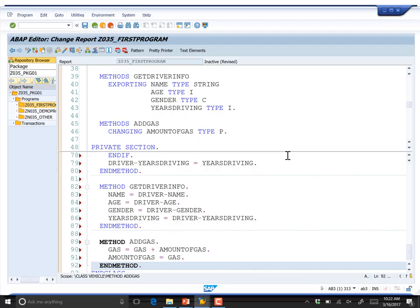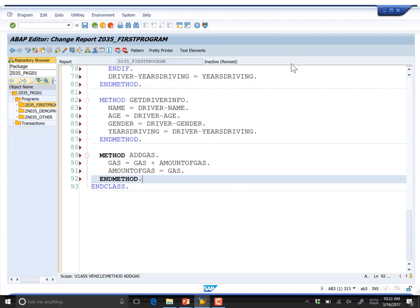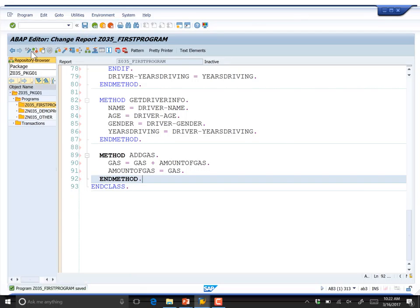That is now the end of all the methods defined so far. Let's close the split screen, save the file, and do a syntax check. Magically, there are no typing mistakes, no missing periods. There could be a logic error somewhere, but syntactically everything looks good.